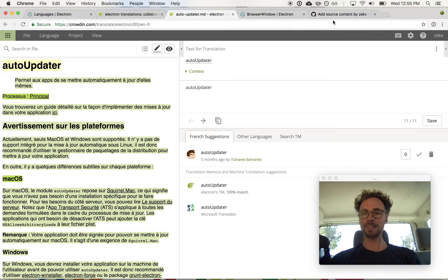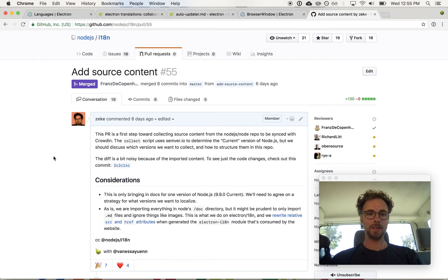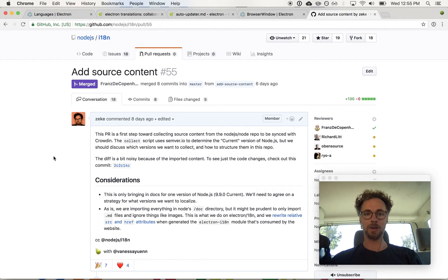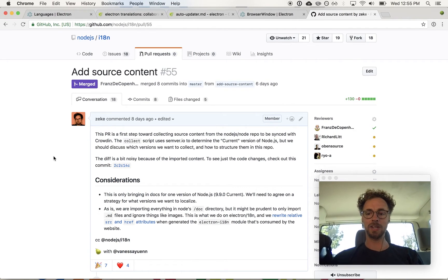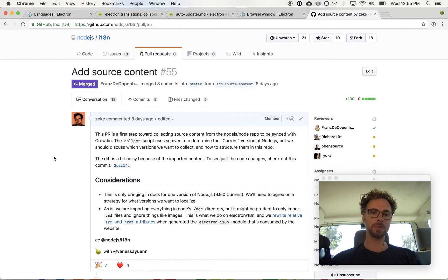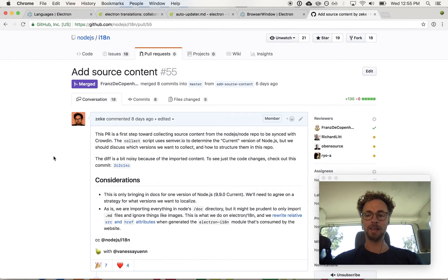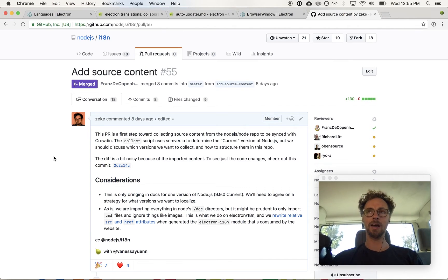Lastly, but definitely not leastly, is the involvement from the Node.js project. Node.js has recently formed an internationalization working group, and they are following Electron's lead in the approach that they're taking for localizing and internationalizing the Node.js project.